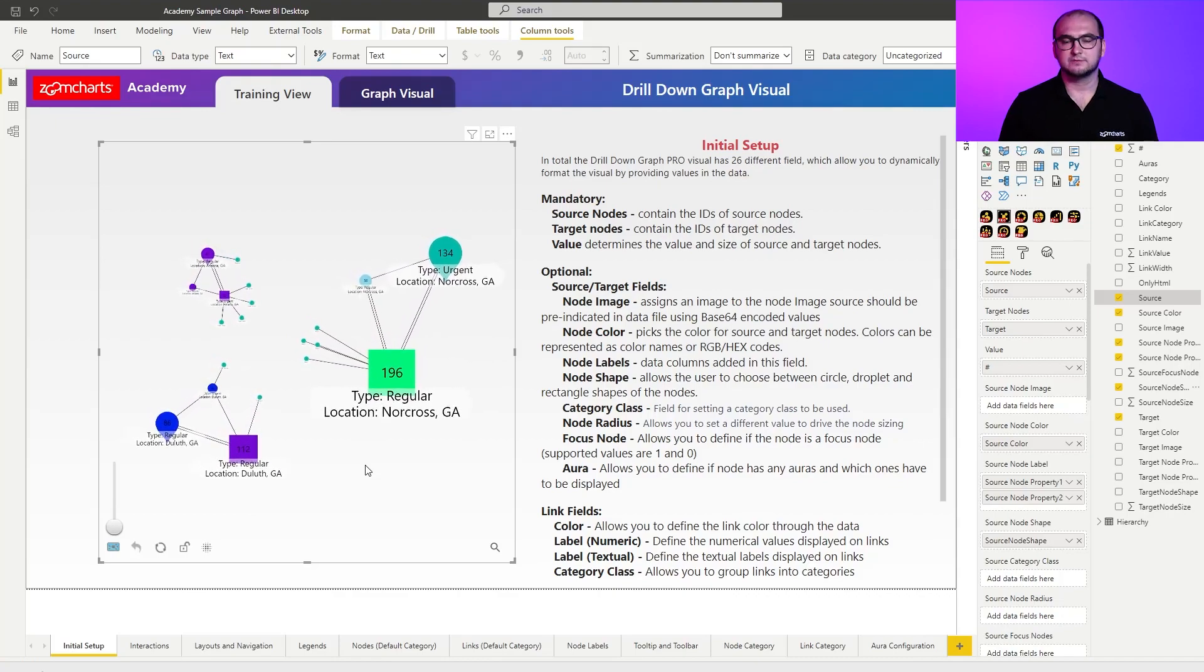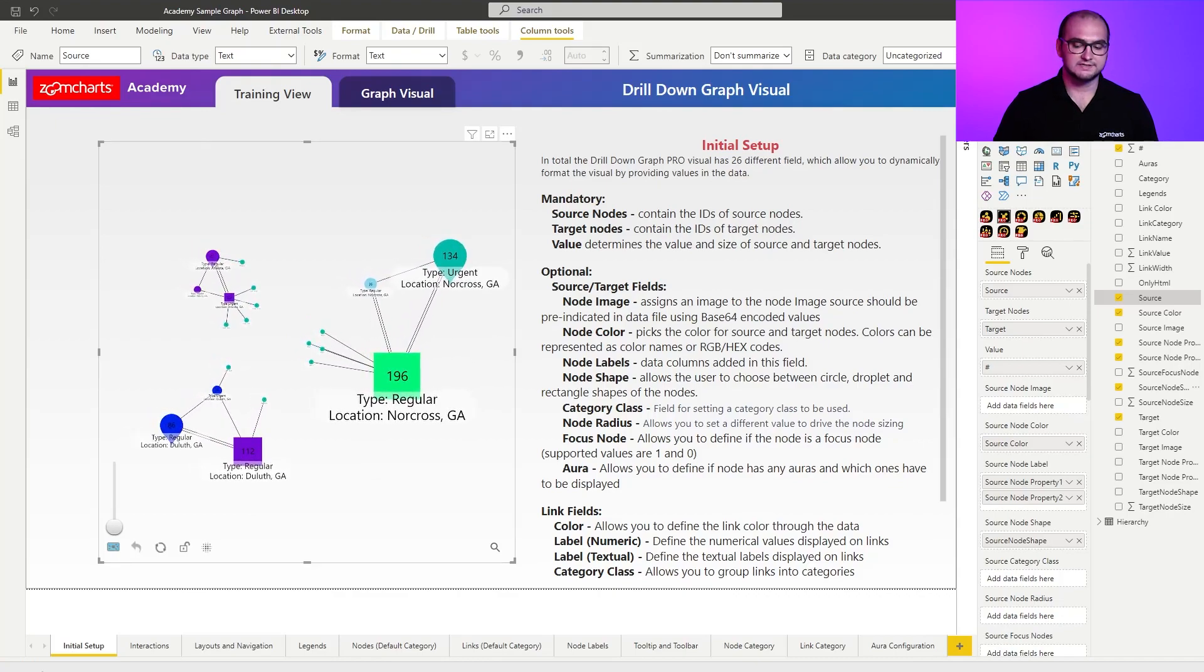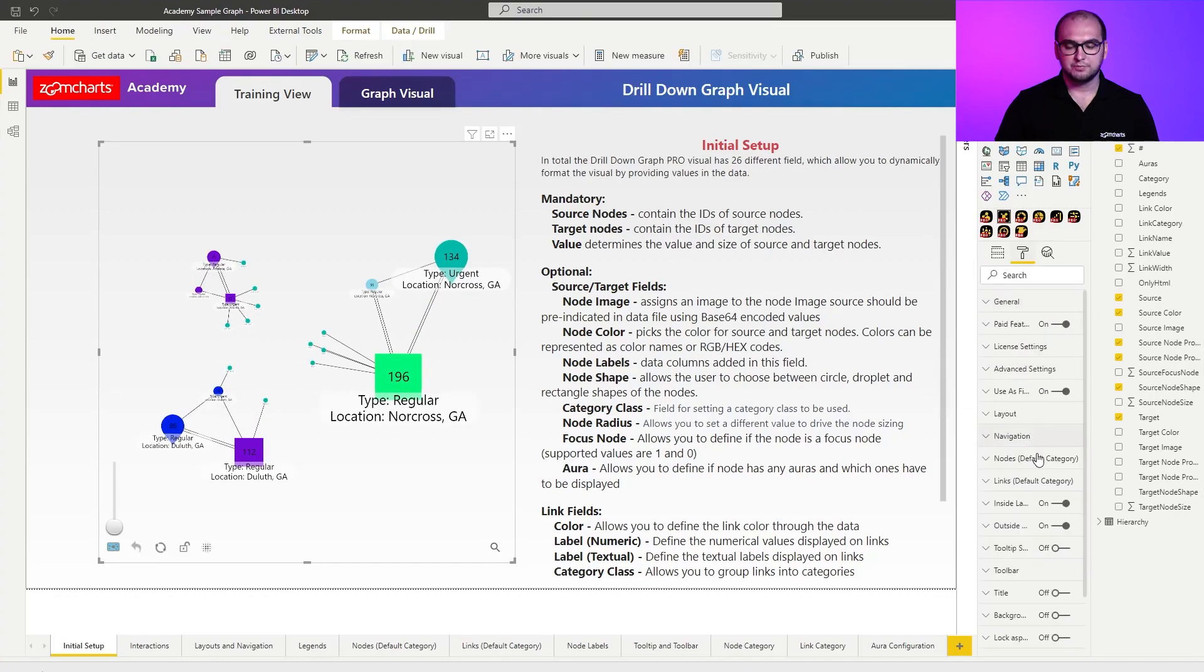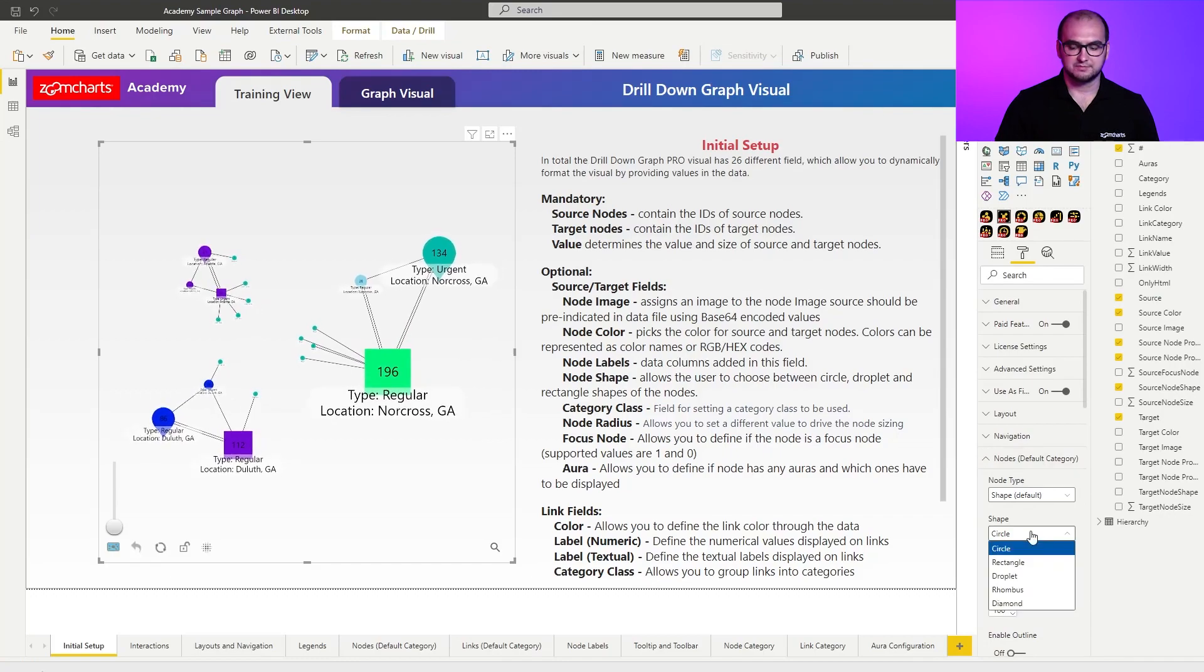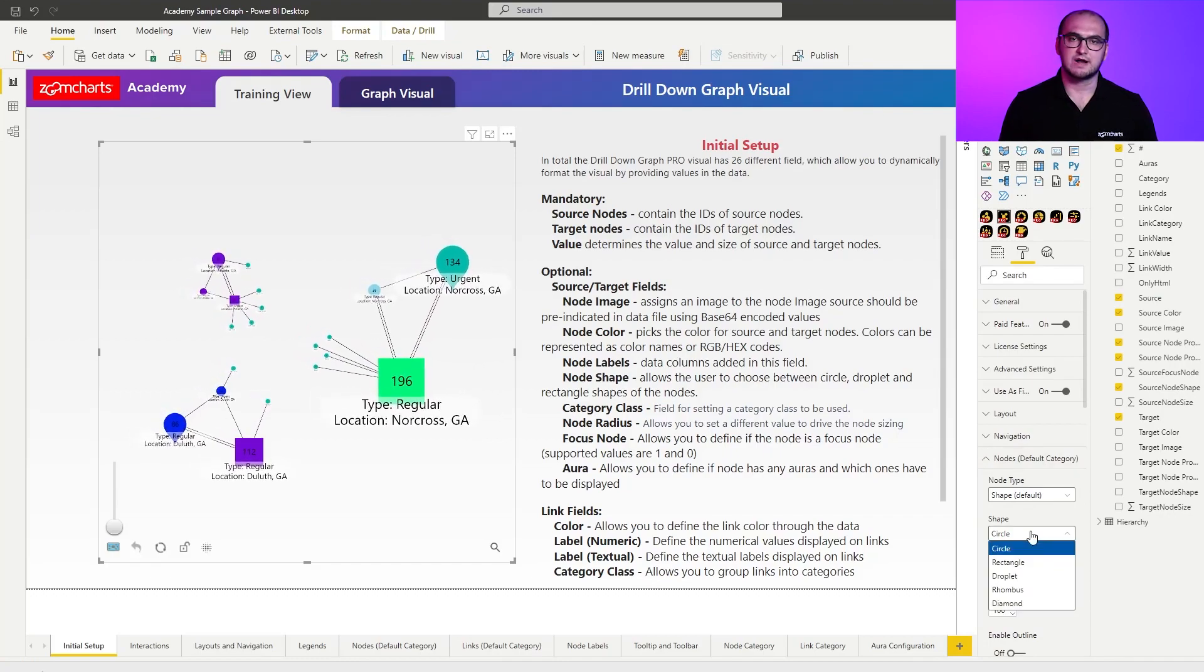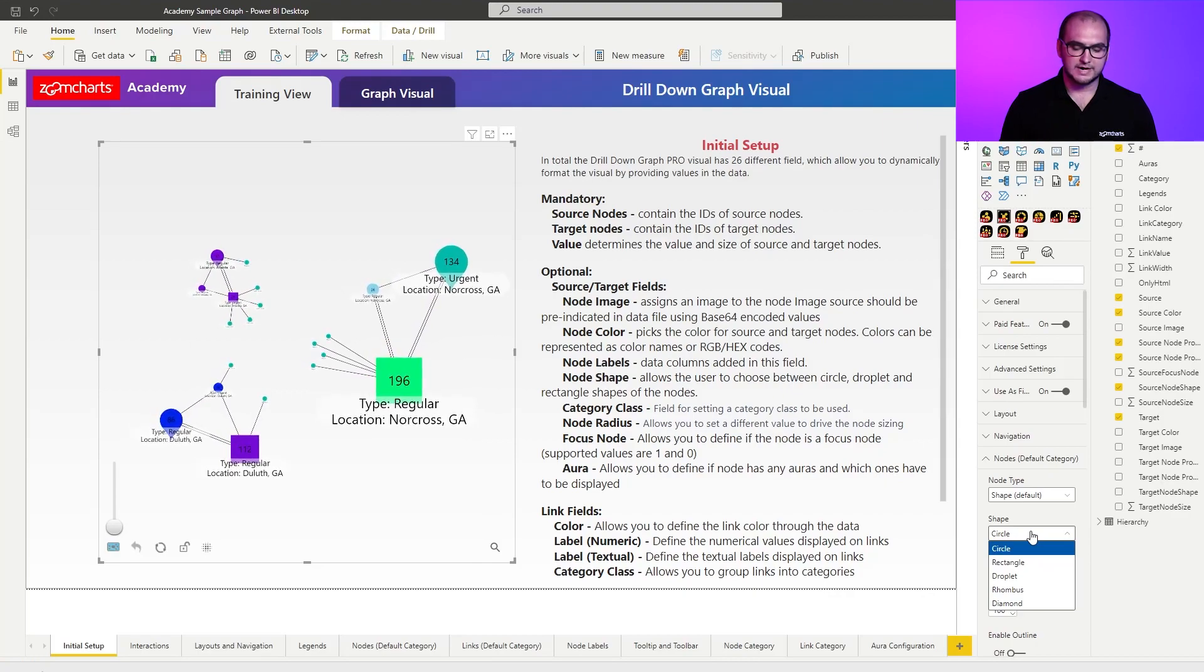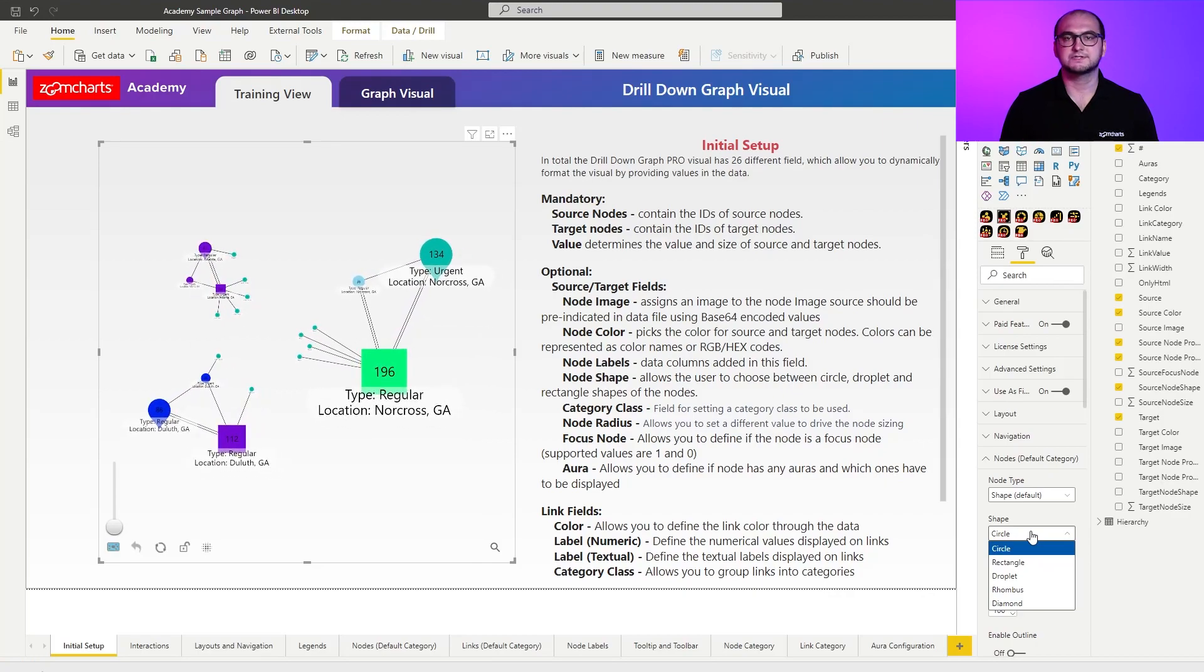The currently available options for the shapes are easily foundable. You can go into the formatting options right here, open up nodes default category, and click on shape. You can see all the shapes that the graph visual support. In this case, those are going to be circle, rectangle, droplet, rhombus, and a diamond.